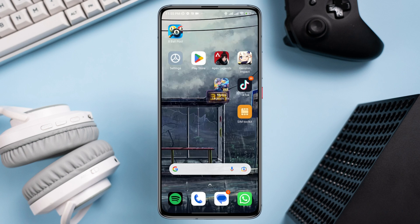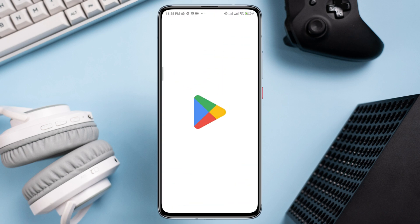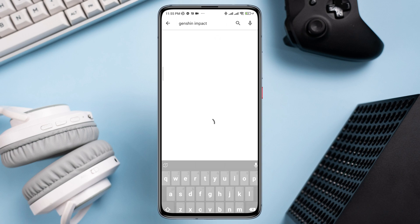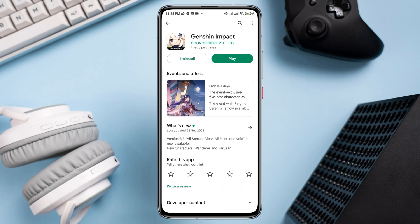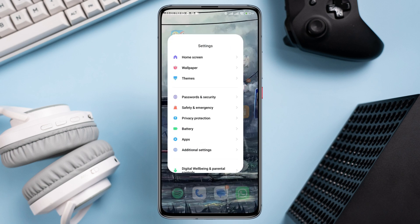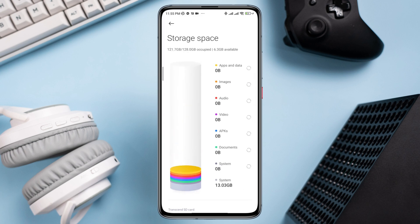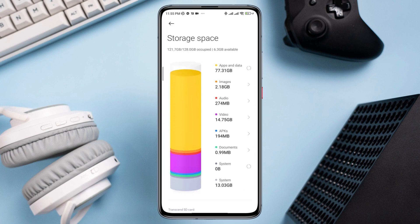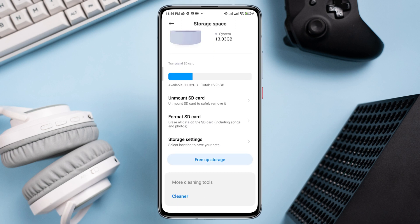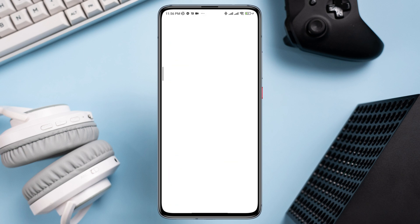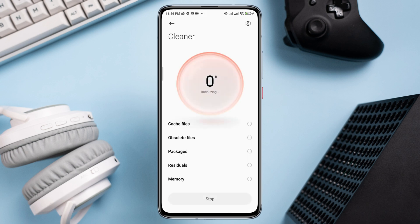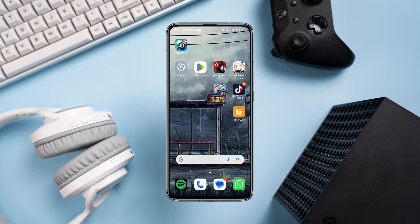Now, open the Google Play Store, search for the Genshin Impact gaming app, and make sure to update your Genshin Impact game on your Android device. Before playing the game, ensure that you have enough storage available, as low storage often causes lag. After following all steps, you'll be able to solve lagging issues and play Genshin Impact smoothly. If you still have a problem, let me know in the comment section. Thanks for watching.